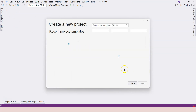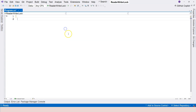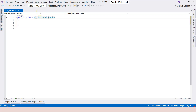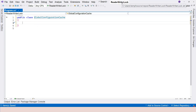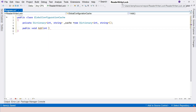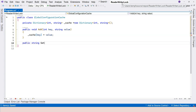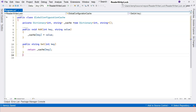Let's jump into Visual Studio and create a new console application called ReaderWriterLock. I'll create a class called GlobalConfigurationCache. The purpose is to cache key-value pairs in a dictionary — a Dictionary with an integer as a key and a string as the value. We instantiate the instance, then add an Add method that accepts a key and value. For reading, we use a Get method with the key, using TryGetValue — if successful, return the value; otherwise, return null.